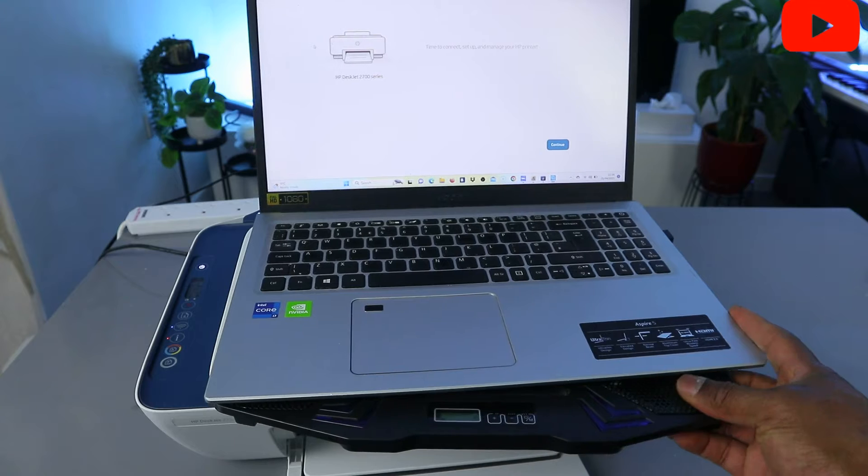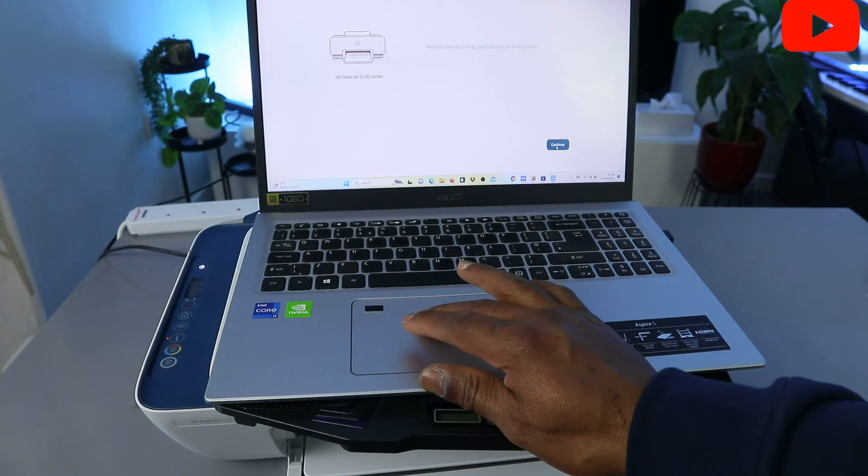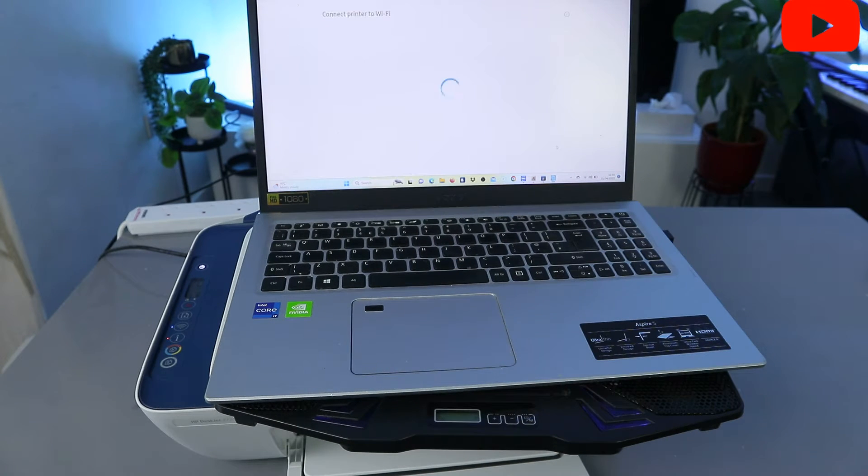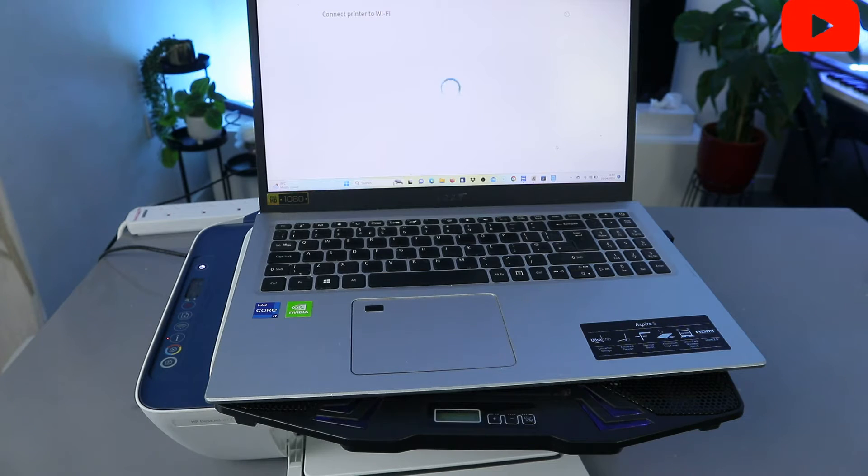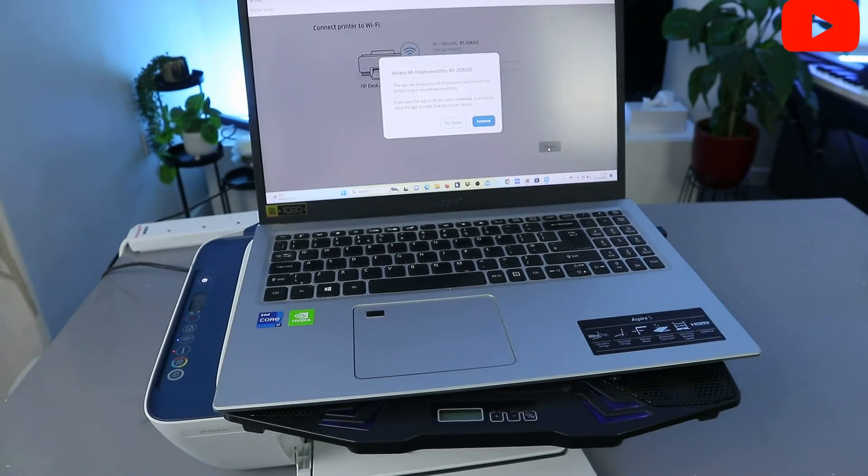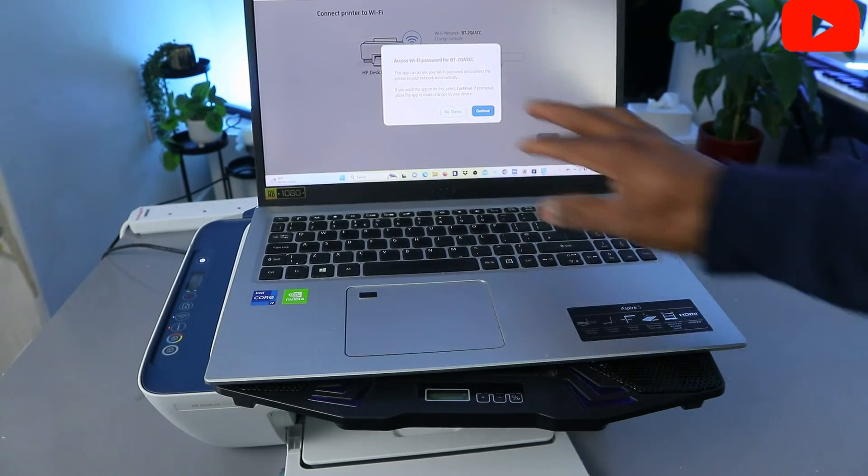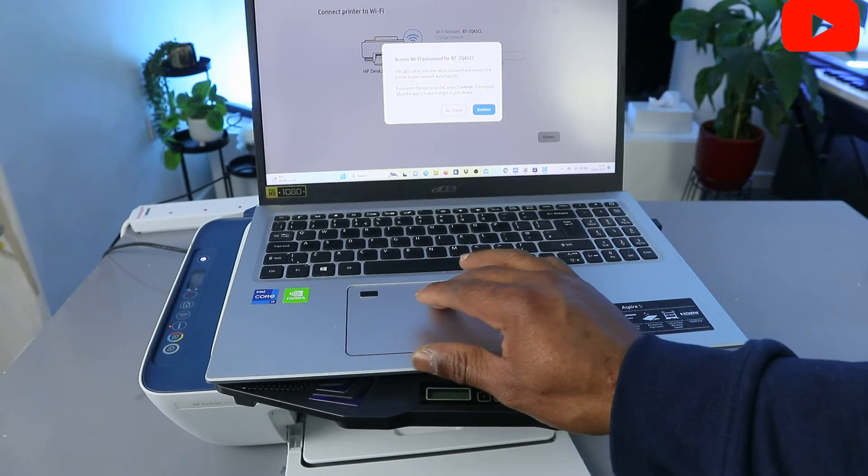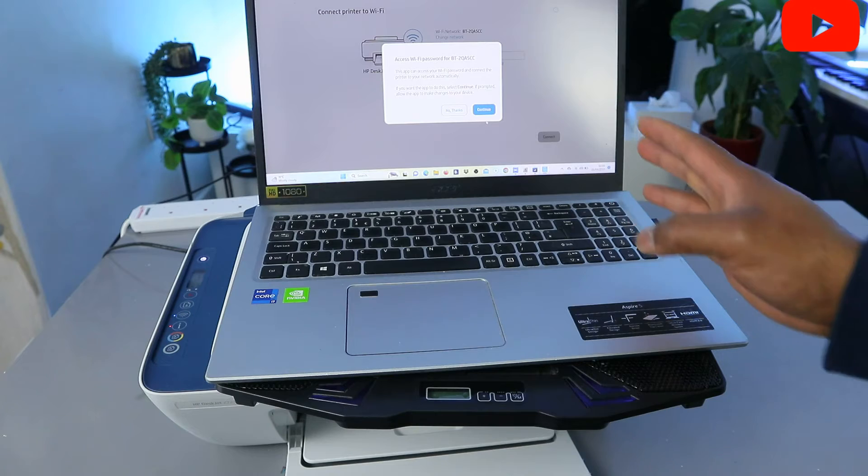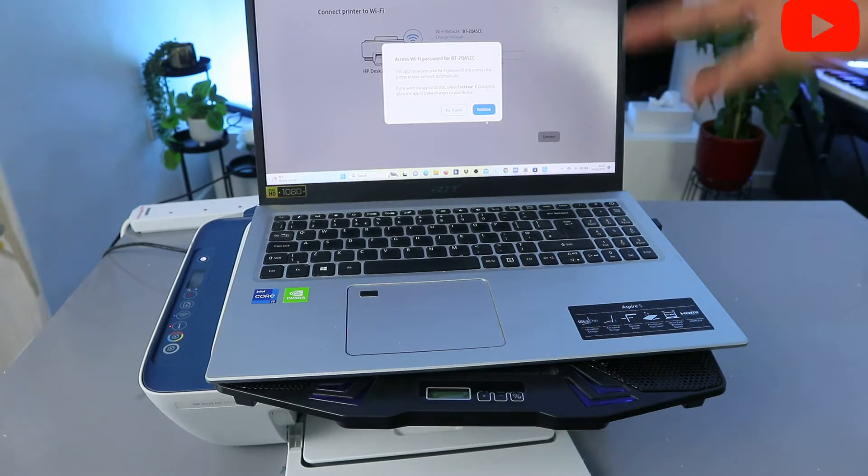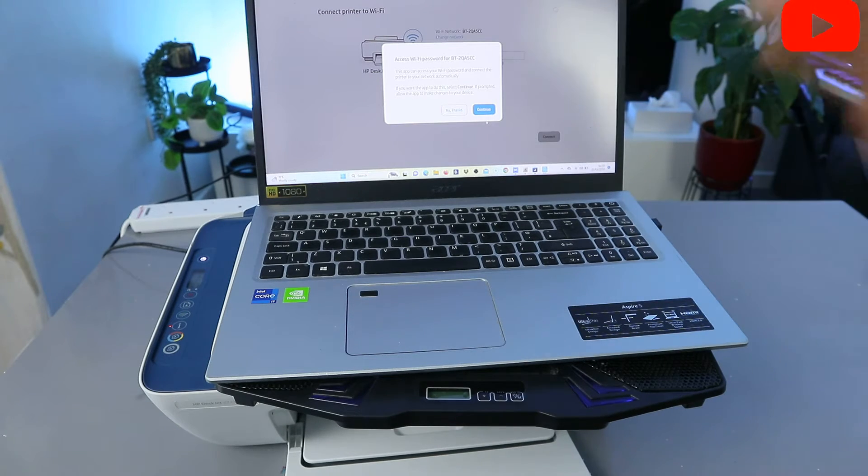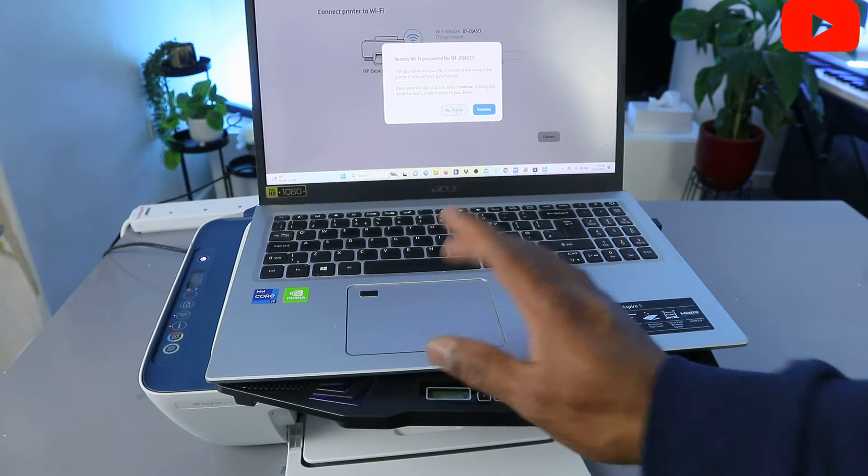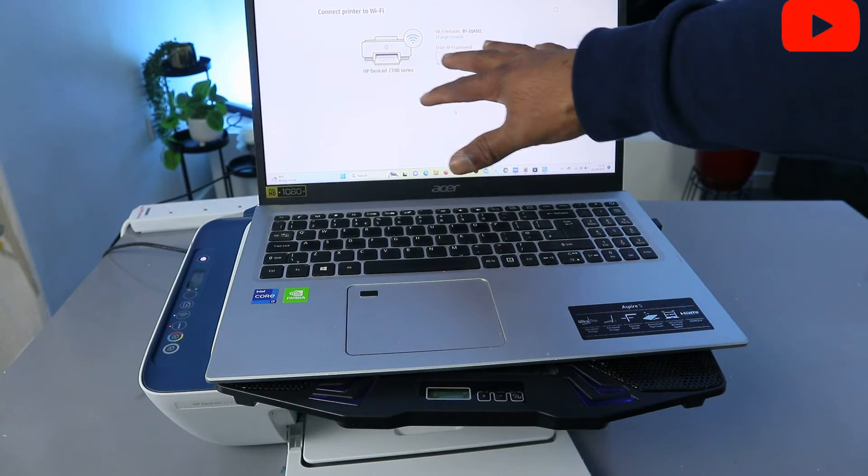Connect and manage your printer, so let's continue. Connect printer to Wi-Fi network. What it's doing now is here we go, access Wi-Fi for the following network. If you select Access it will go ahead, but what I want to do is select No Thank You.